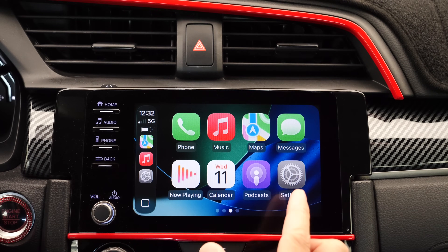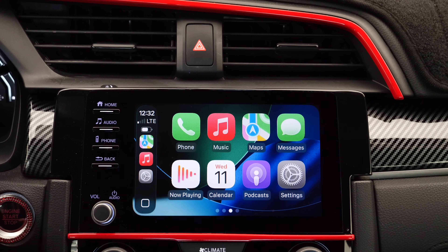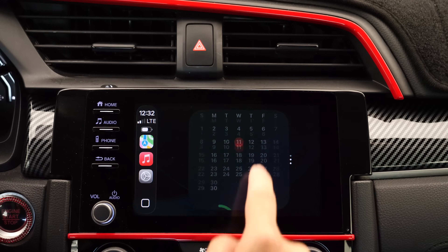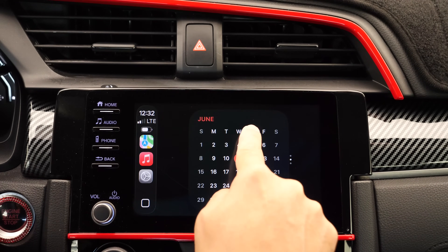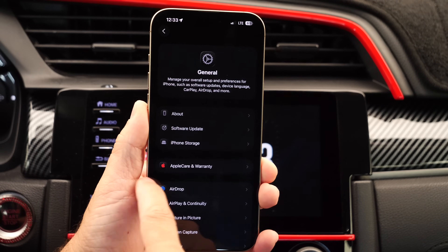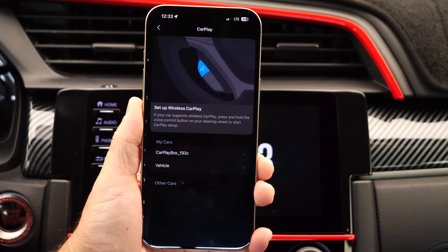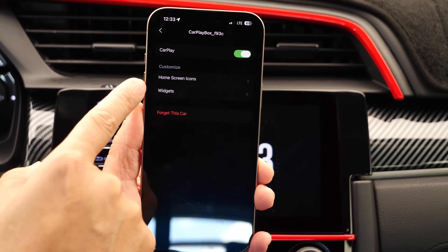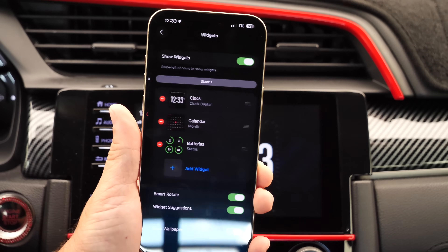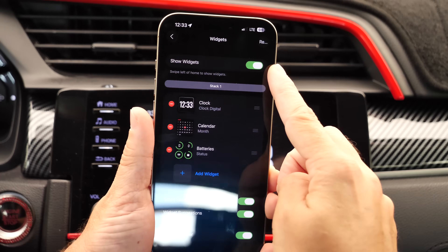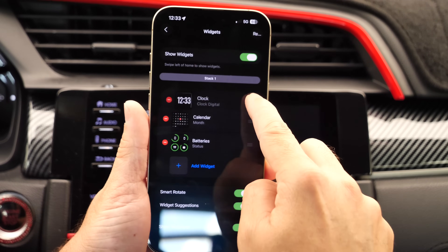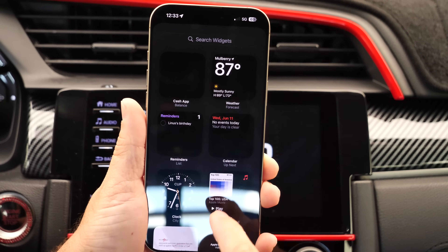Apple has also added widgets, which are now available within iOS 26. I have a stack of three widgets available — from the calendar to the battery to the clock. On iPhone, you can customize this. Under the general section, go to CarPlay, select your vehicle, and you have two options: your home screen icon setup, and now widgets. Under widgets, you can enable or disable them directly from iPhone, reposition them, or add any new widget from the widget drawer.